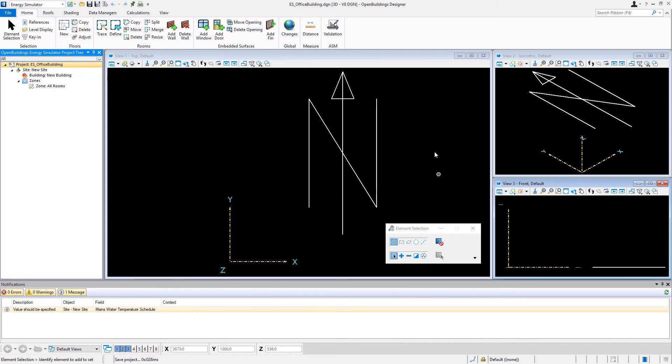And this just gives us the ability to work and view our model in different rotations. So we have a top rotation here, an isometric rotation, and a front rotation.